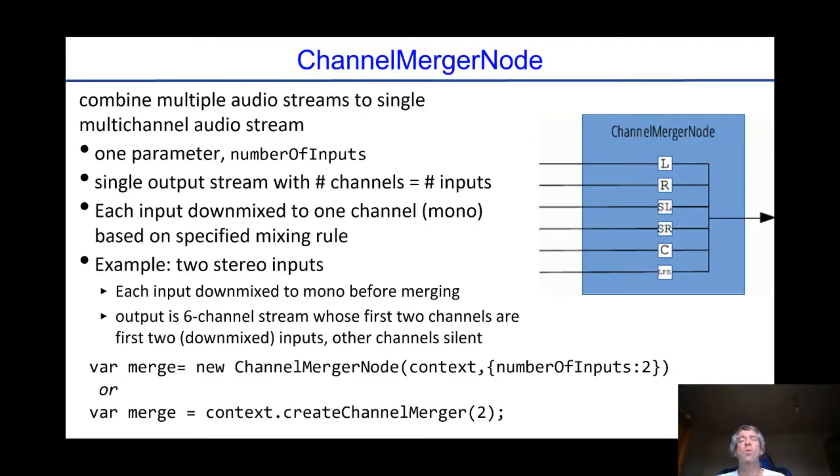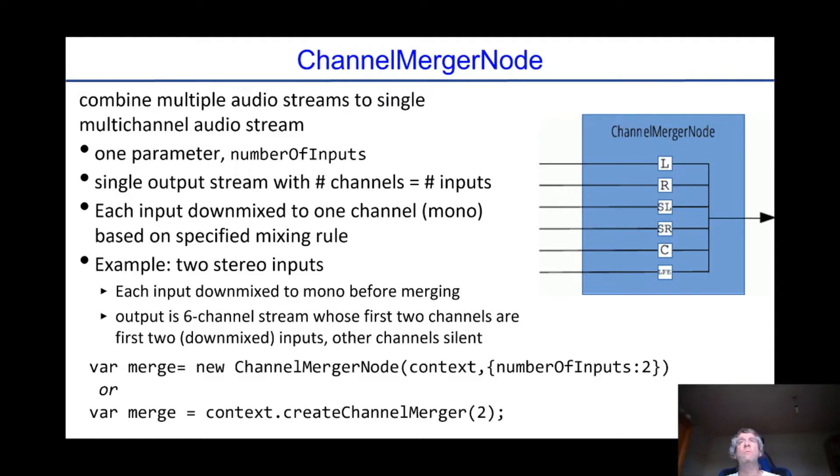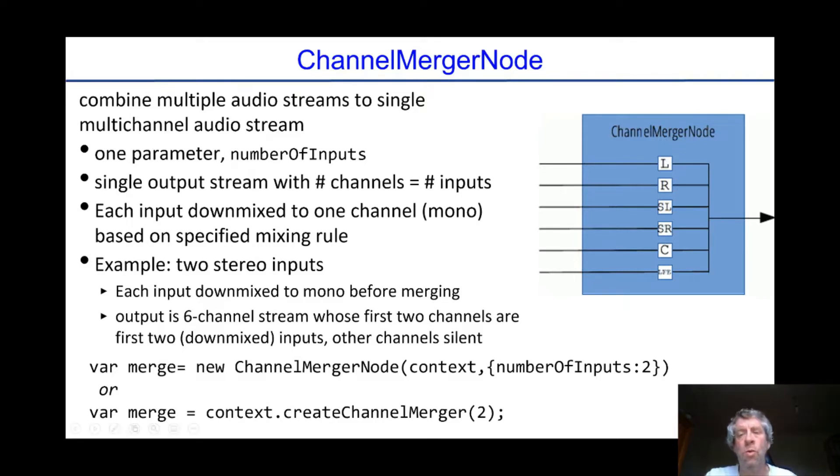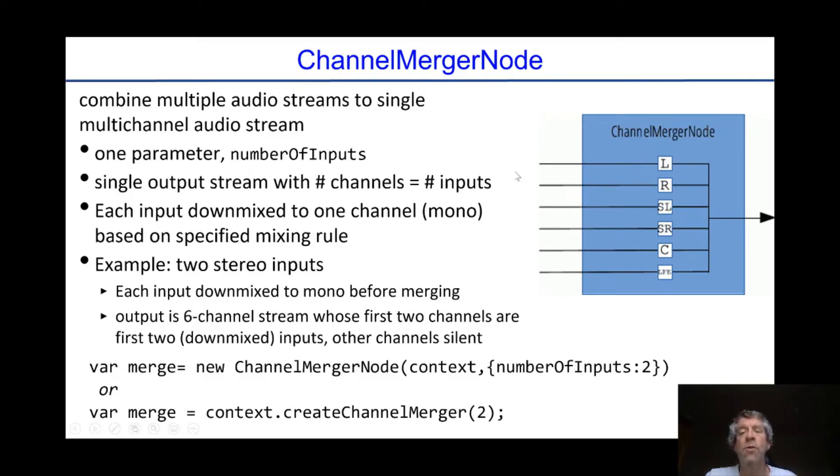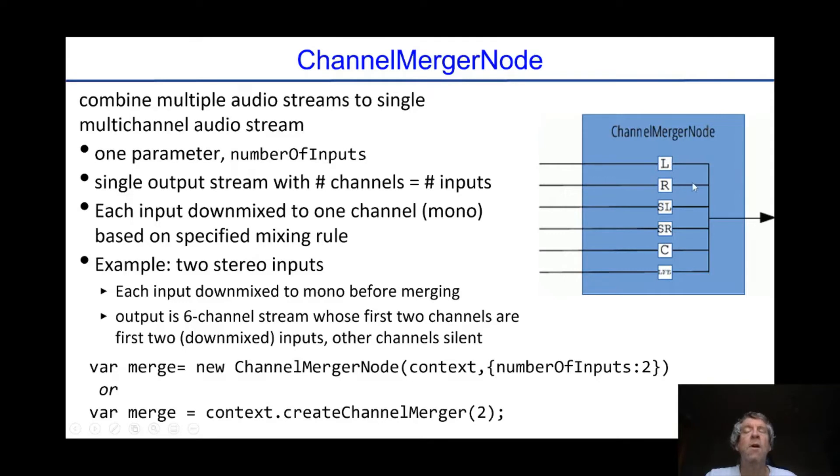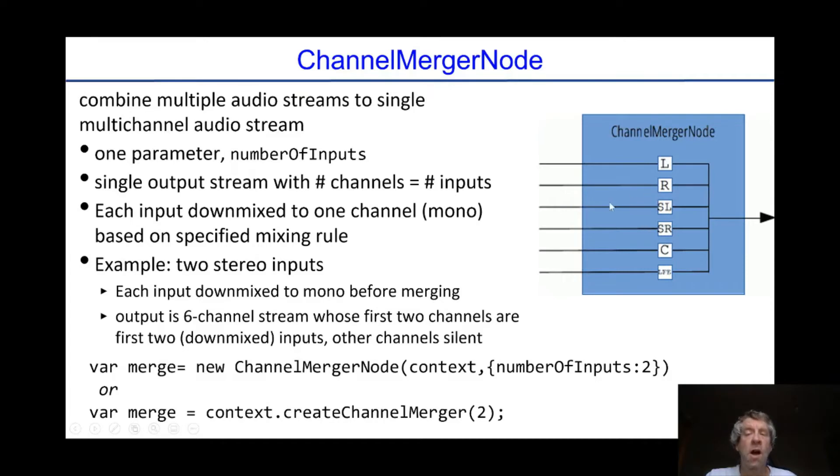Like the channel splitter we have the channel merger. It does the same operation in reverse. So you have many different audio streams coming in and each stream in order becomes a channel of the single output stream. So the first stream comes in, goes to the first channel, that might be in a surround sound, the left channel. Then the next stream comes in, goes to the second channel, the right channel and so on.